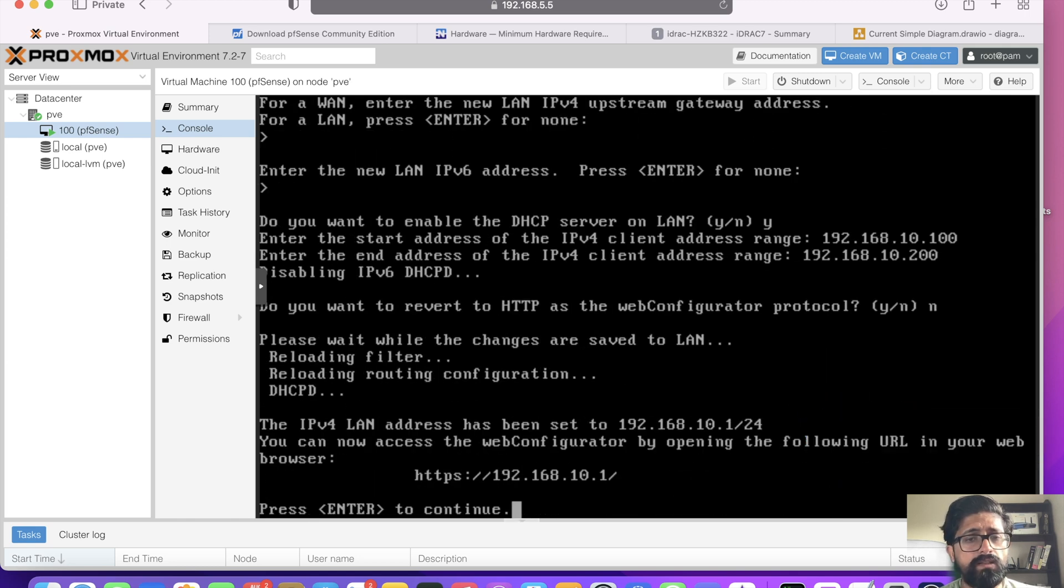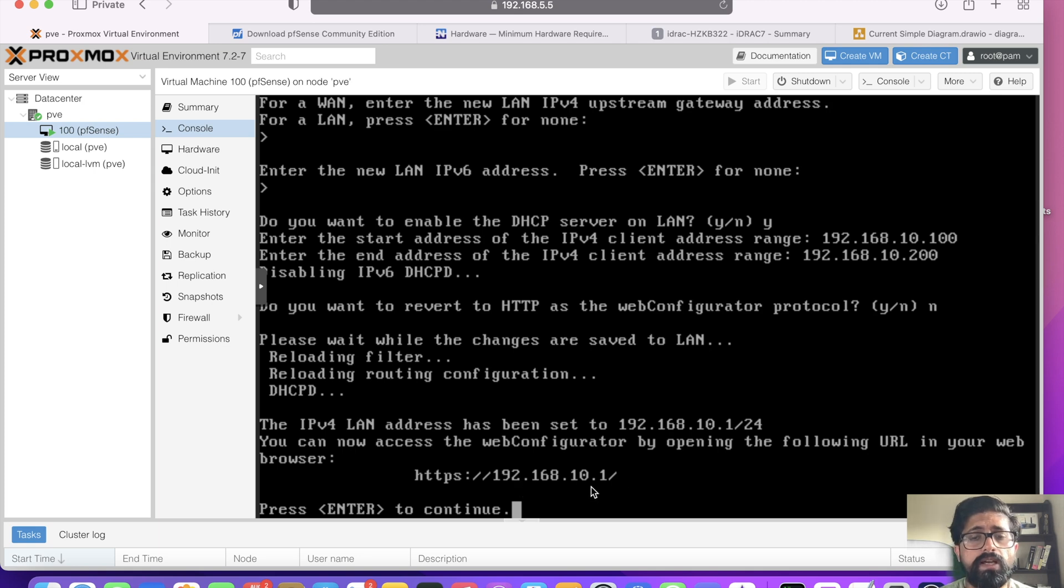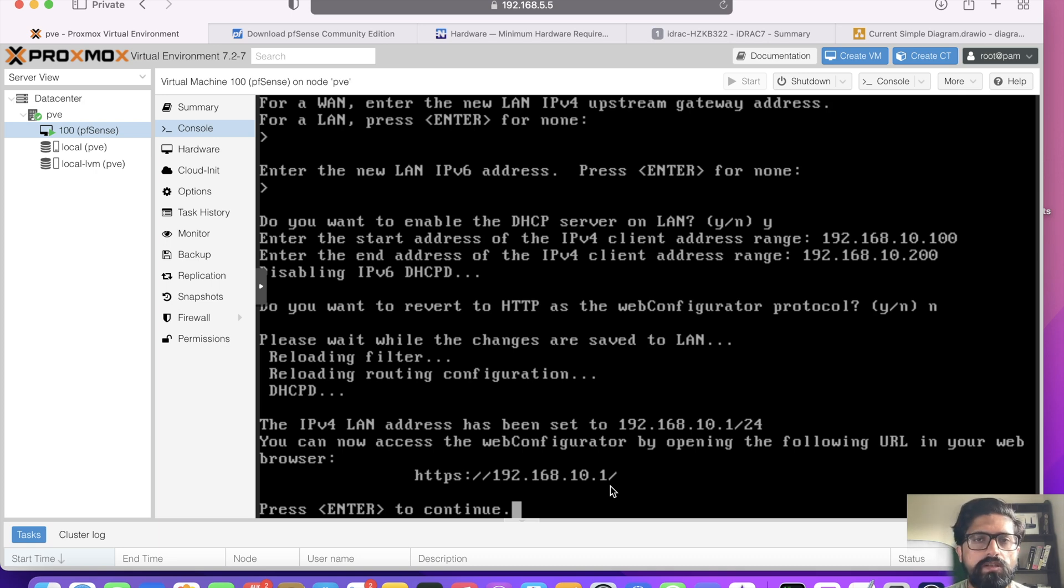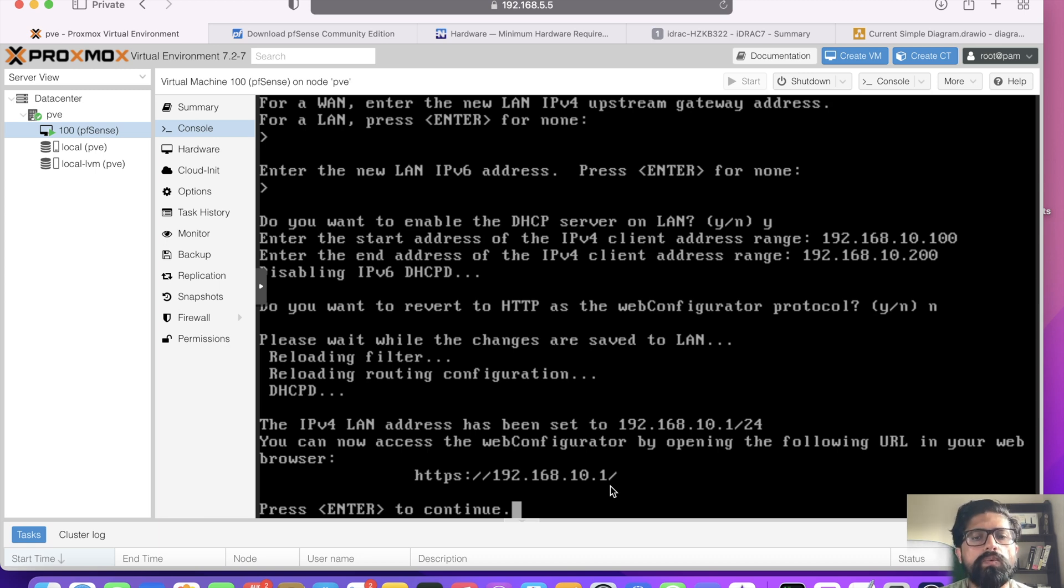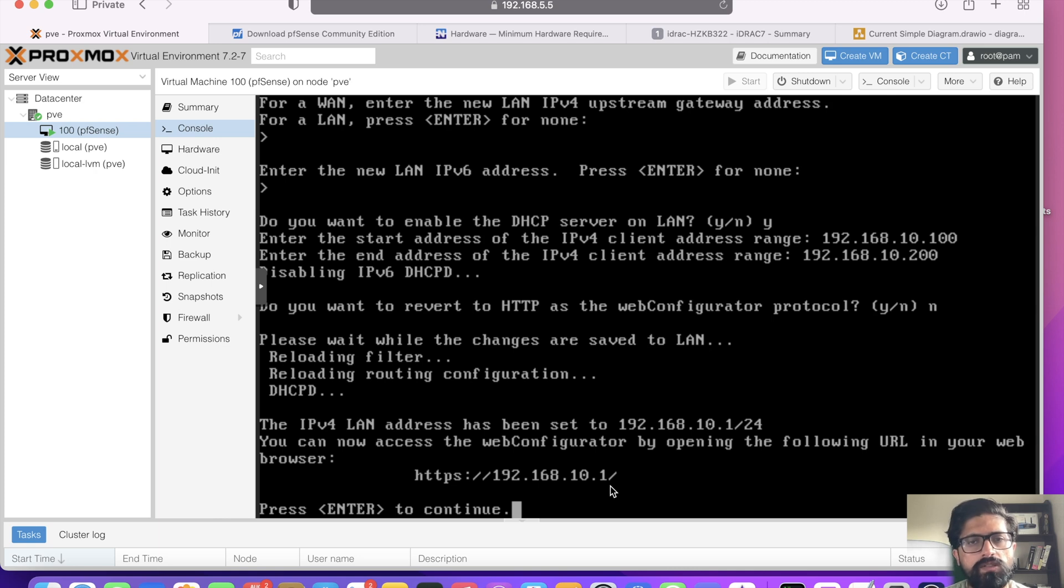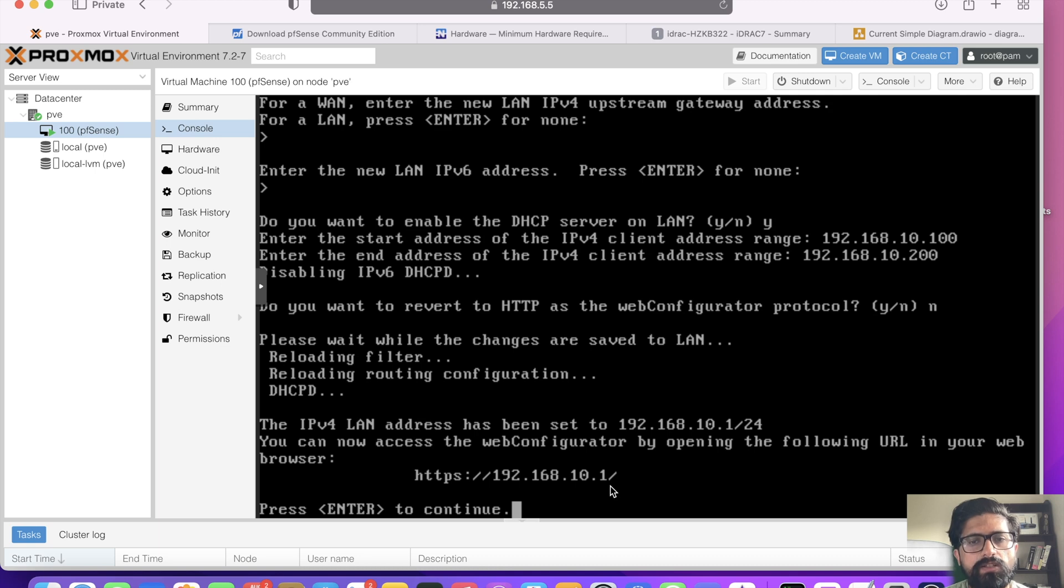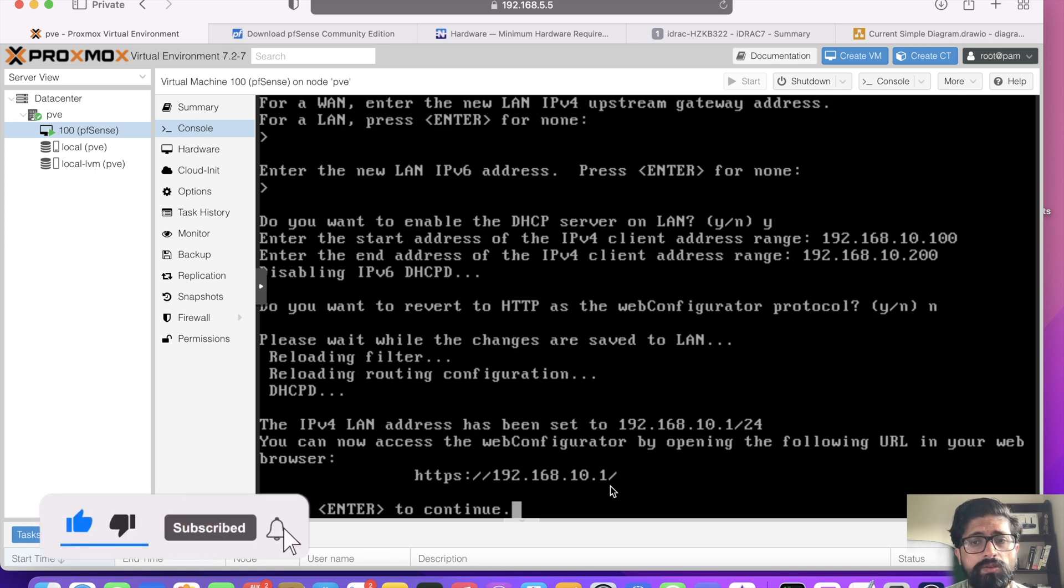Do you want to revert to HTTP as the web configurator protocol? No, I want to keep it HTTPS. There you go. Now pfSense should be available at dot 10.1 address. There is one more thing you have to do. In my home router I have 192.168.5.0/24 network.